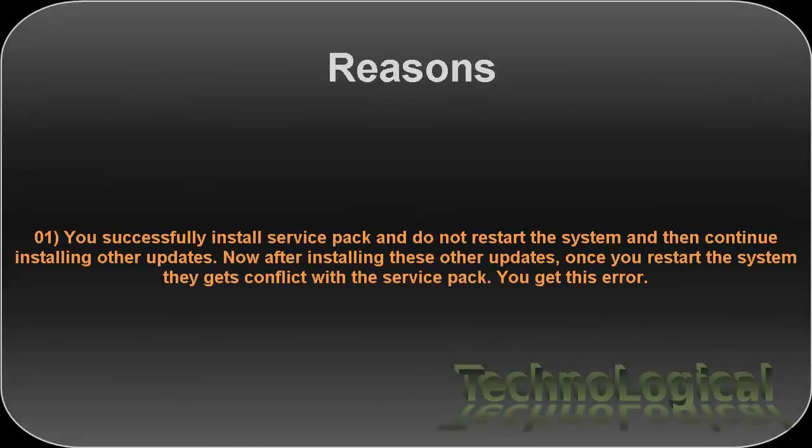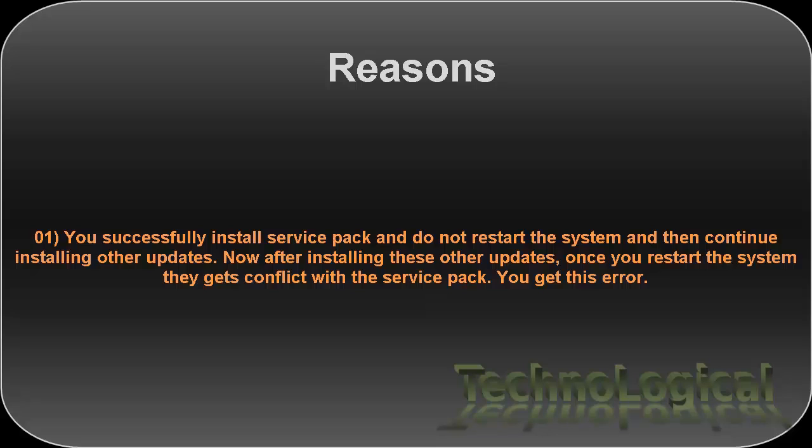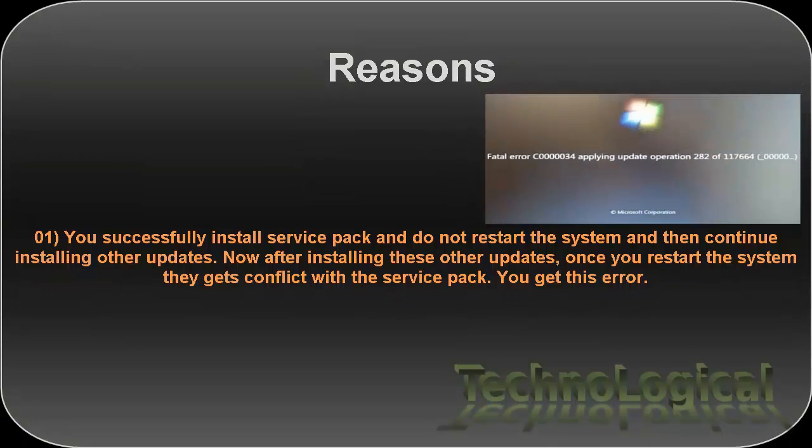One of them is when you successfully install service pack and do not restart the system and then continue installing other updates. Now after installing these other updates once you restart the system they get conflict with the service pack and you get this error.